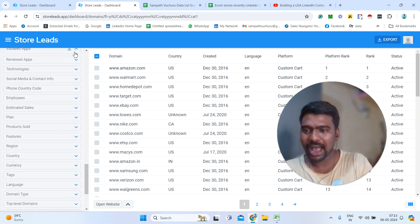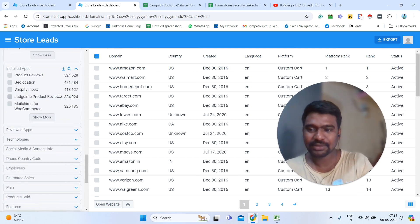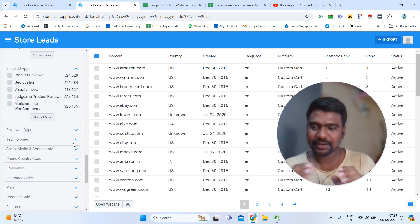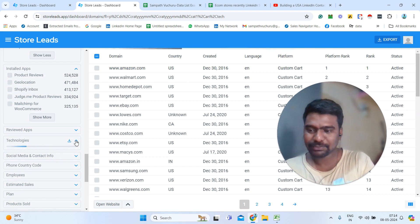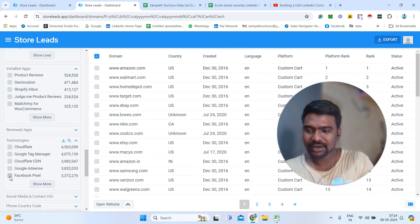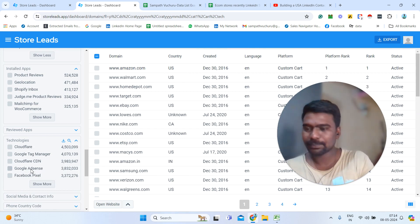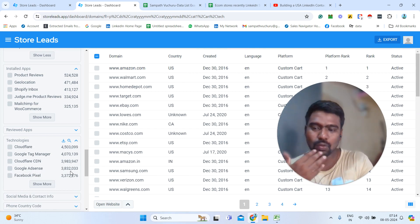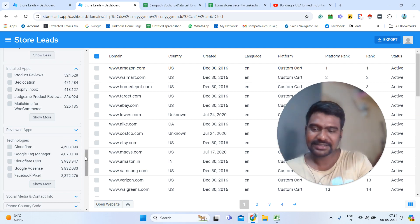Then we can see which apps they installed on their website and collect information based on that. Then technology-wise — which technology they are using on their website. For example, you can see people who have installed Facebook Ad Pixels on their website — we can simply click and see those stores. Or if you want to offer Google Ads services, you can see people who have installed Google Ads on their website, simply select and see that information.